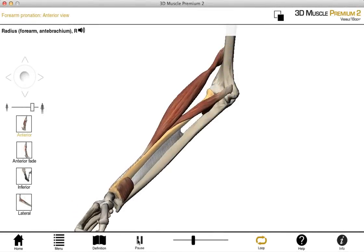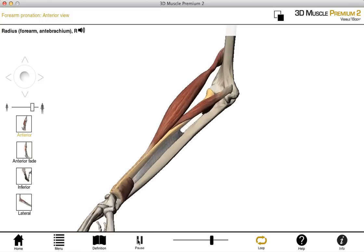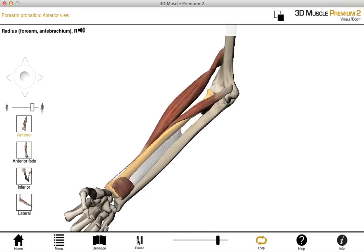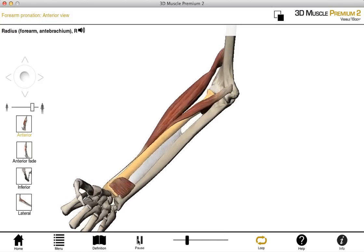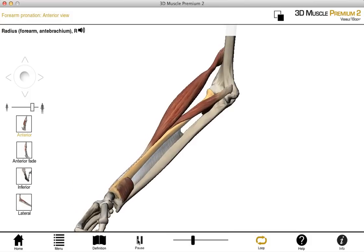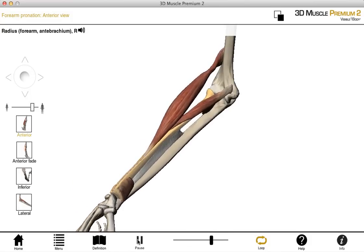The movements that occur at these two particular joints are pronation and supination, which are demonstrated here. You can see the forearm pronating, and now it's supinating.